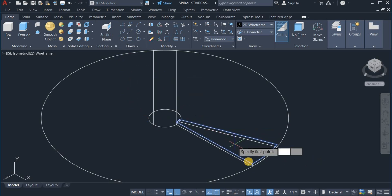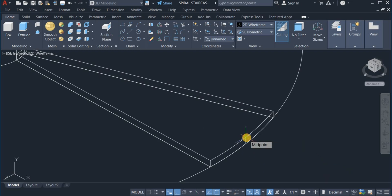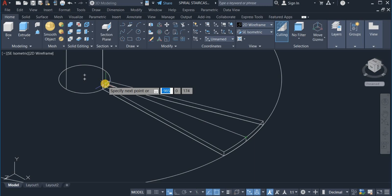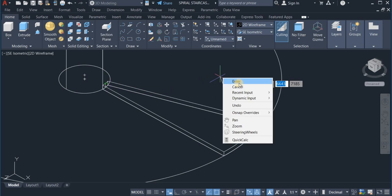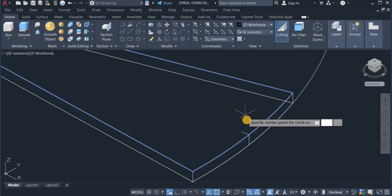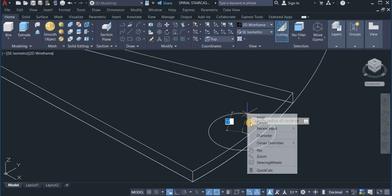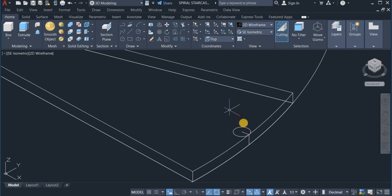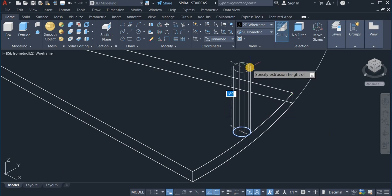Next I'm going to draw a line. I click on line, draw a line from this point, align it, and draw a line of 20. Next I'm going to switch the UCS mode to top — I come here and choose top. Now I draw a circle of 40 diameter at the center. Then I press/pull this circle to a height of 1000.